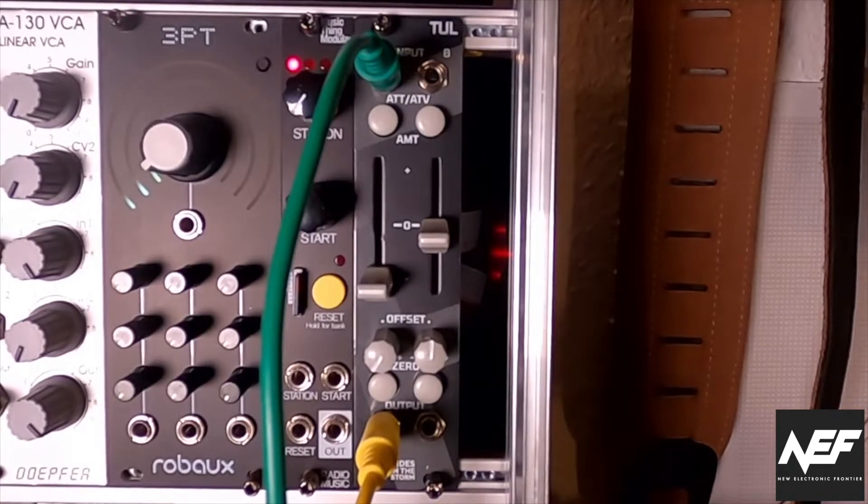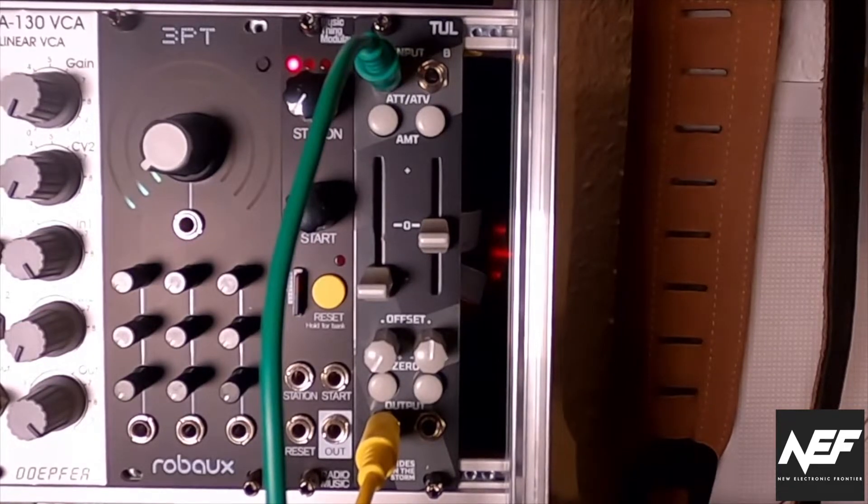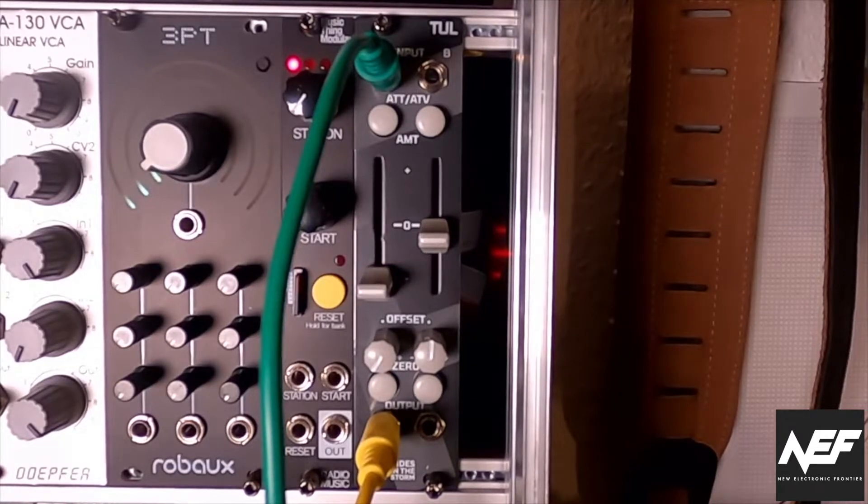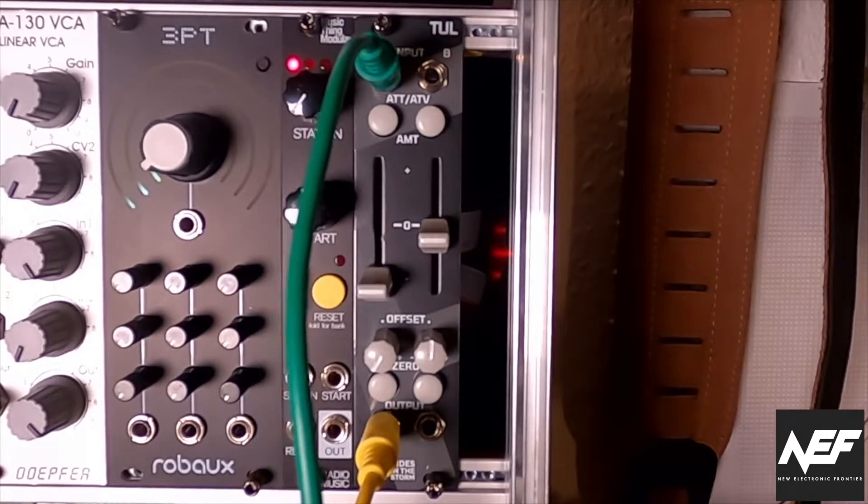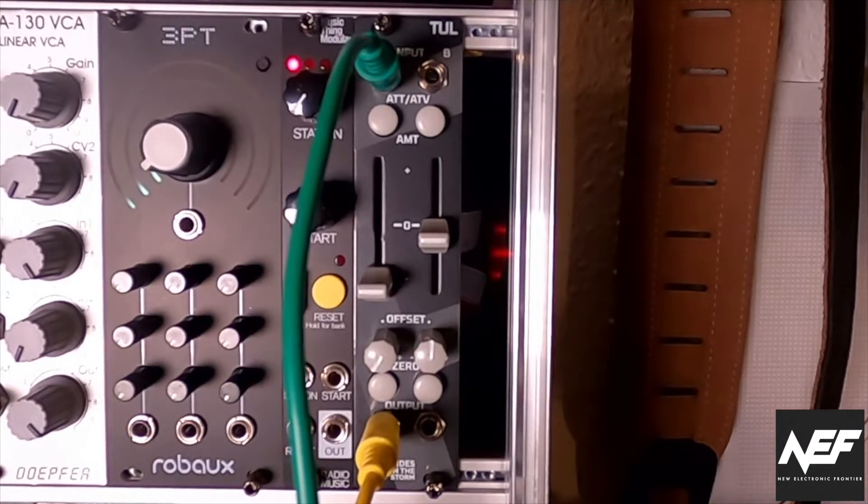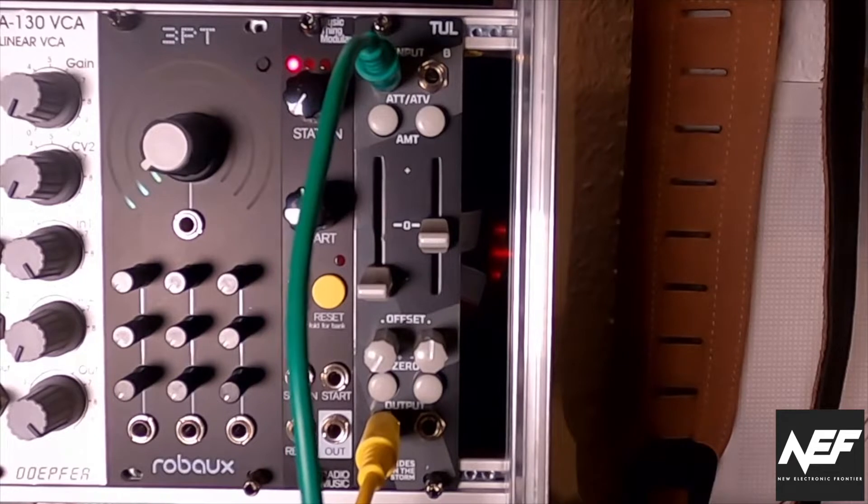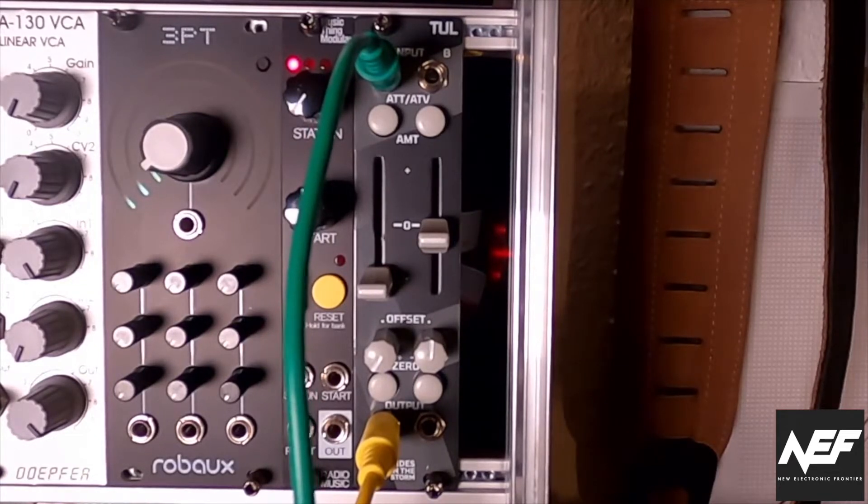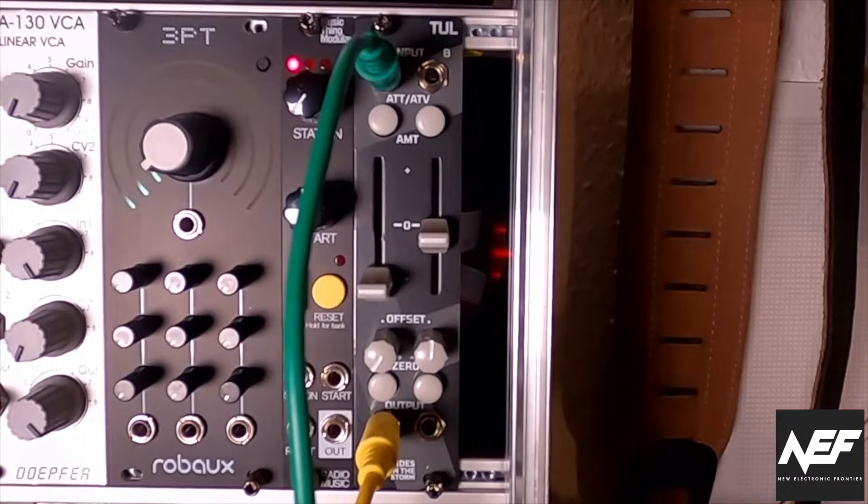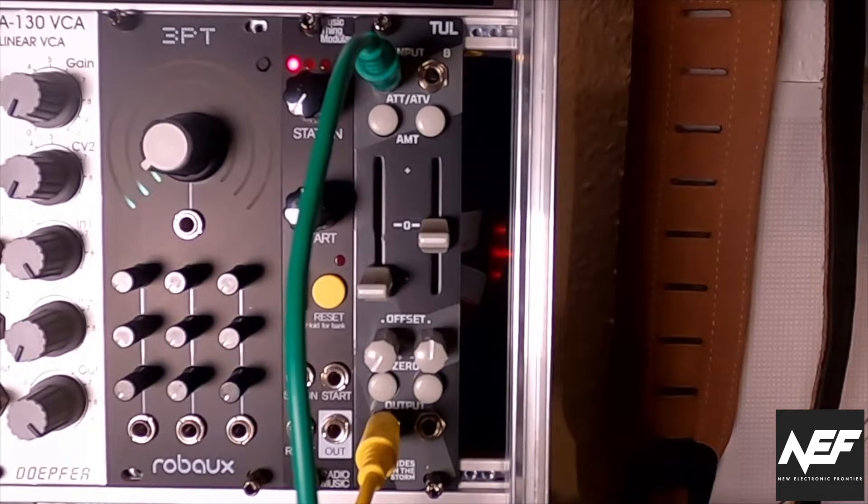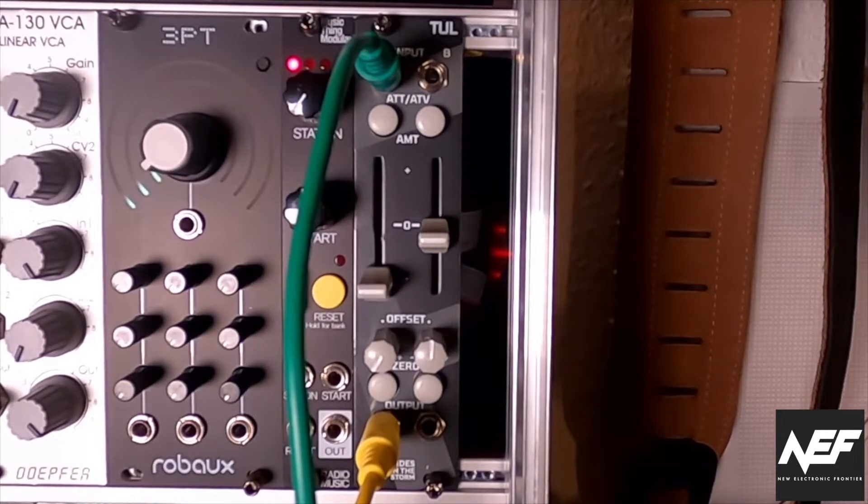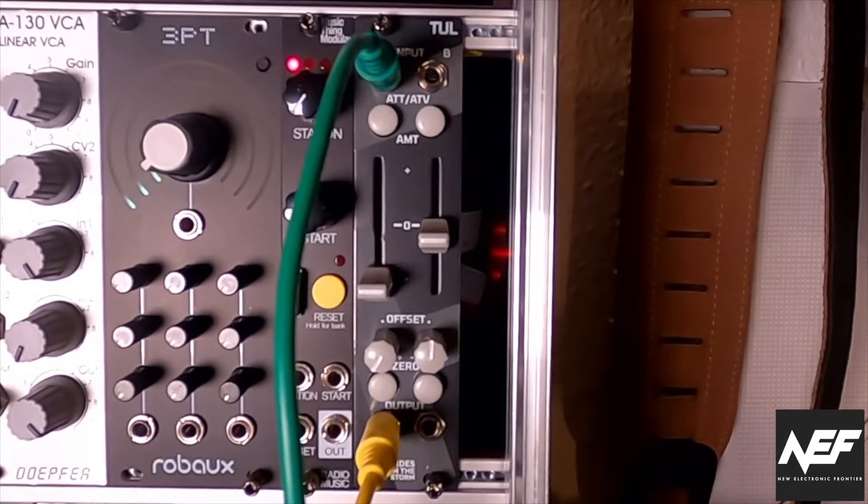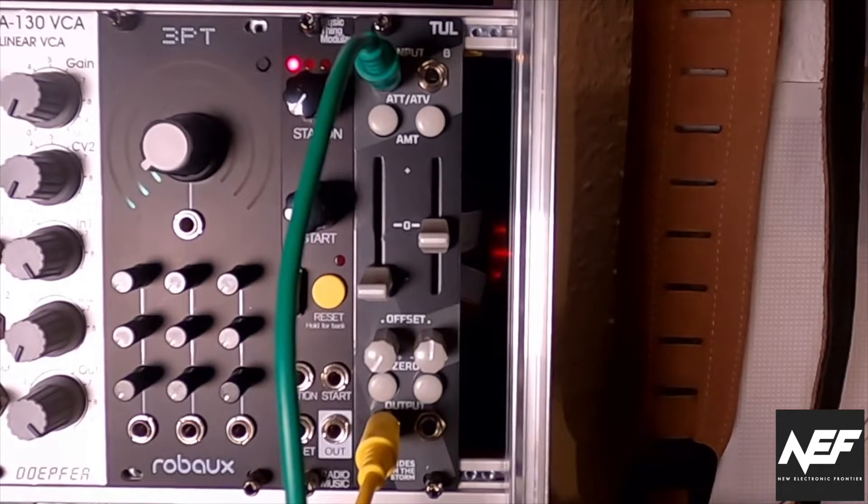So what I've done here is I hooked up my Expert Sleepers ES-8. And you will get an LFO wave from a Doepfer A145 standard LFO. So nothing special. But the signal, the LFO signal goes into a multiple. And one goes directly into the Expert Sleepers. So that's the green line on the scope. And the other one is going into the Rides in the Storm TUL. So you can see the difference in the signal flow easily.